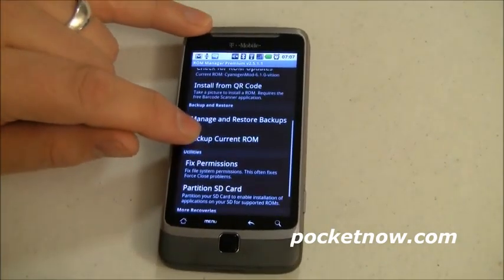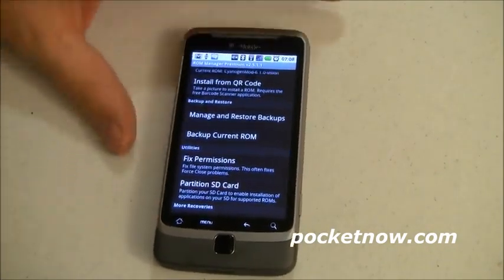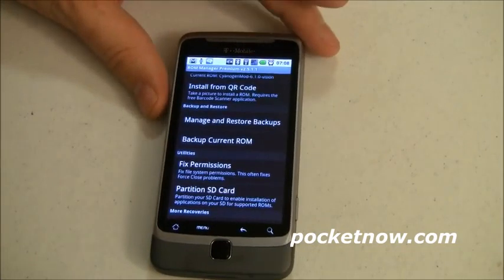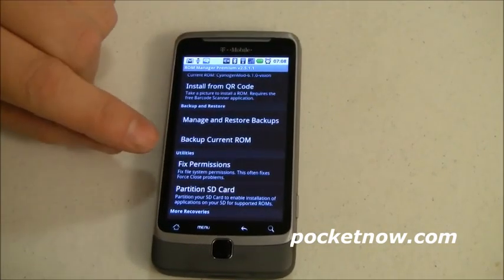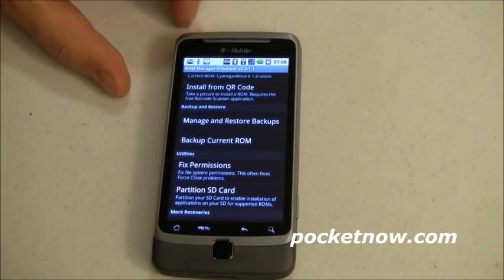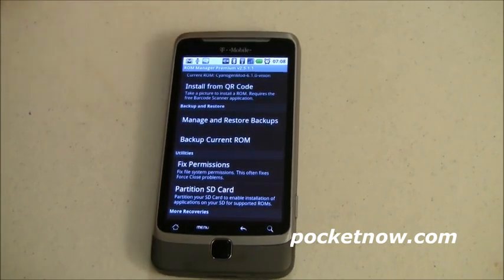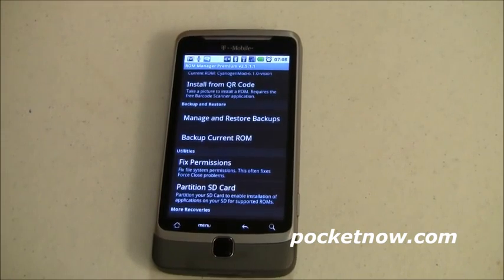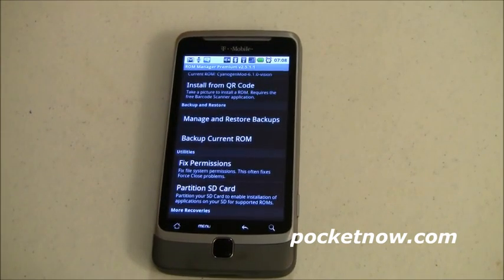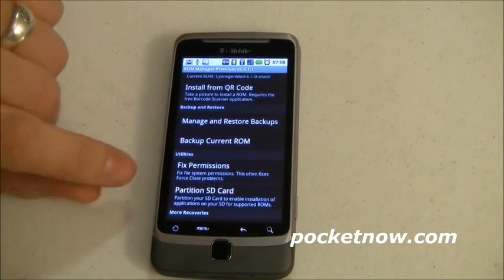Next is backup and restore. You can manage, restore, and back up your current ROM — something I always recommend before making any major jump. The backup files are somewhat large, but they're definitely good insurance.